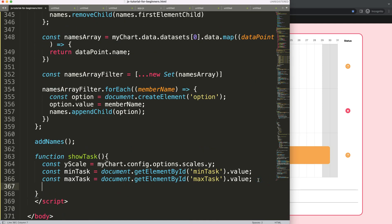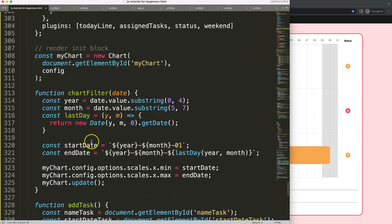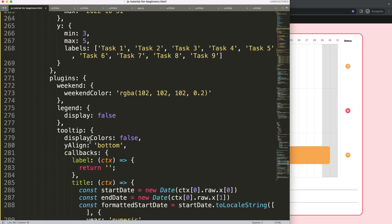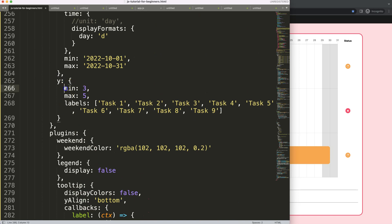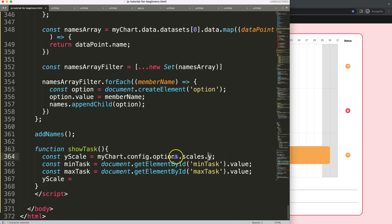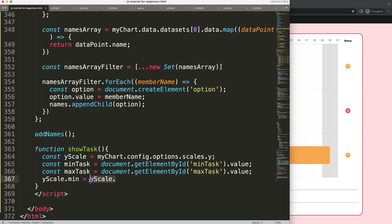So on change, the values will be transferred and we need to make sure they're read correctly. For the y scale, I want to set the min value — so 'yScale.min' equals something. In this case, we'll put in the min task value, and similarly set 'myChart.update()' to update the chart. Let me show you what happens.